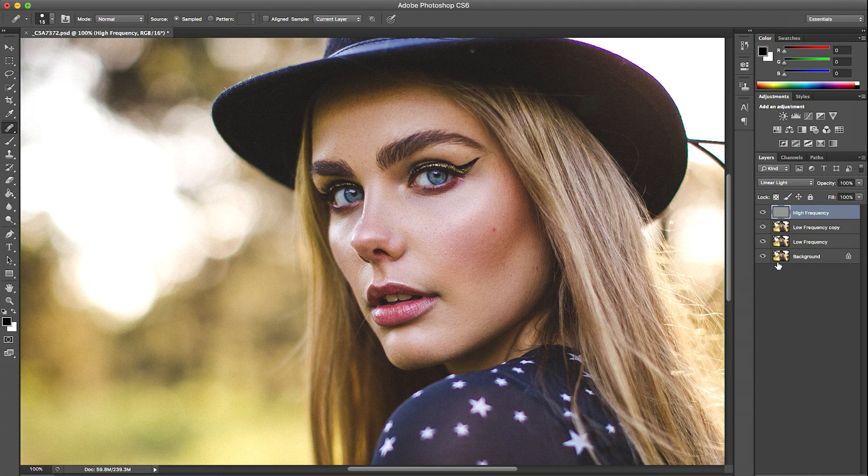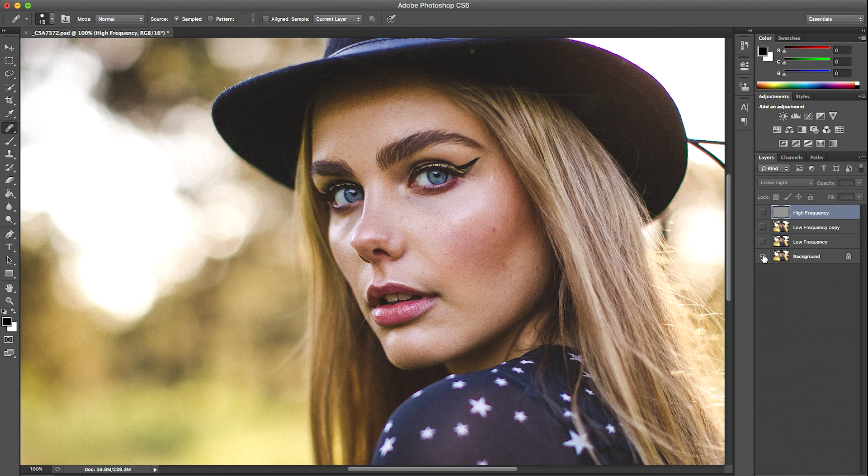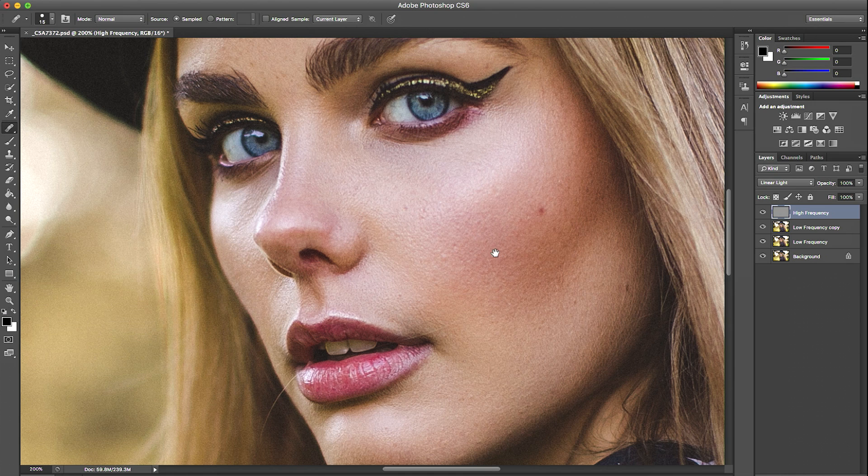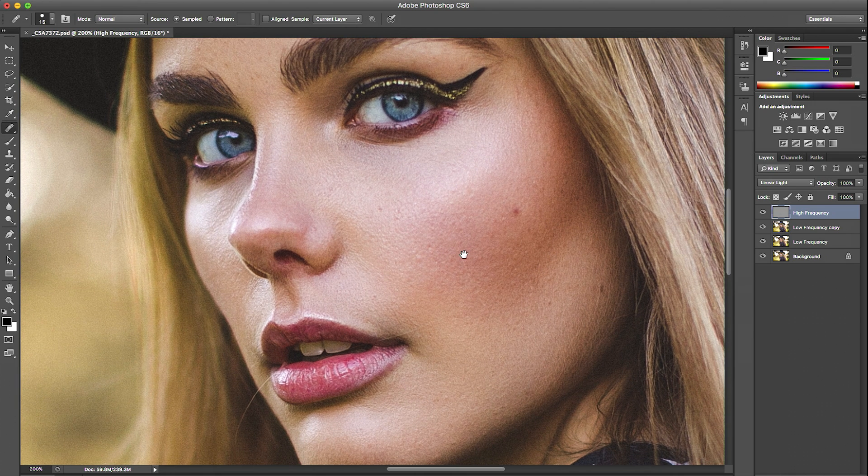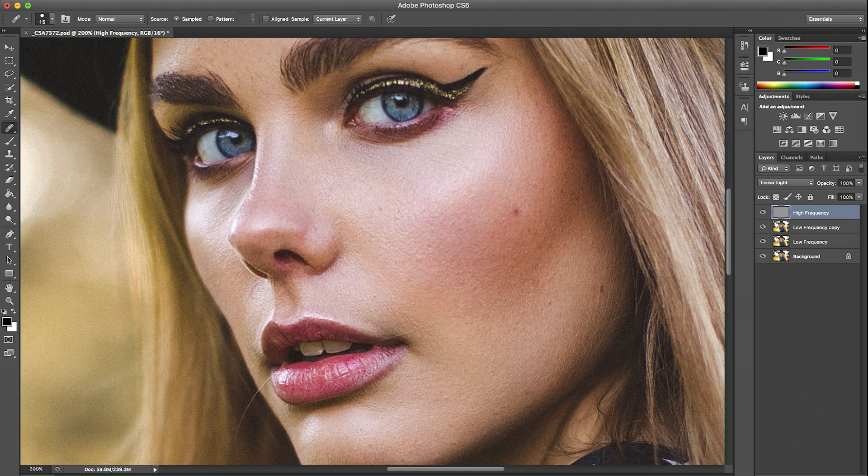Here we have a complete before and after without the high frequency and low frequency. That's before and that's after. That to me looks like a finished retouched portrait. I love that it still looks natural. I love that the skin has texture. I think it looks perfect.